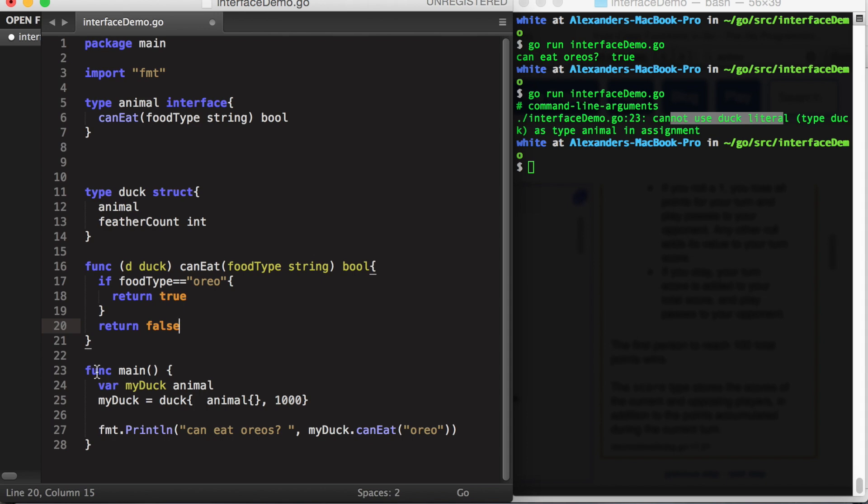Now if we look at our main function again, myDuck is a variable of type animal. The type animal is simply any variable which can handle the method canEat. If we look down at our duck struct type, we see that it can handle canEat. So this should work.